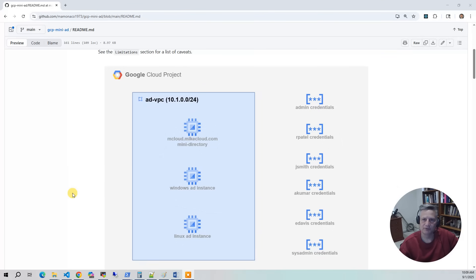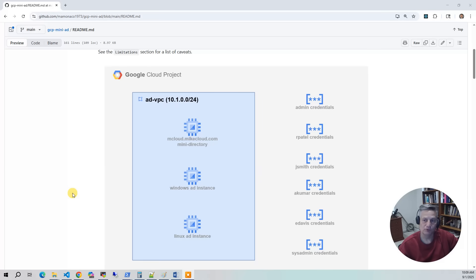Now let's take a look at the architecture diagram for what we're going to build. It's pretty simple — the mantra for GCP is to keep things simple. We have one VPC and one subnet. The first thing we deploy is the mycloud.com mini directory, which is that Ubuntu server running Samba. After that is deployed, we deploy a Windows AD instance that joins at boot, and a Linux AD instance that also joins into that directory at boot. Then we provision a series of accounts for testing, so you can RDP into the Windows instance or SSH into the Linux instance using those credentials.